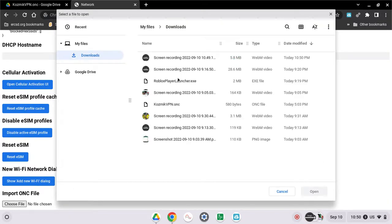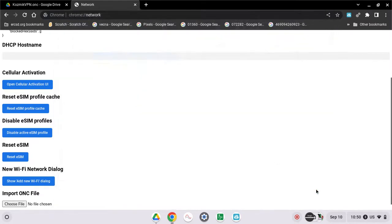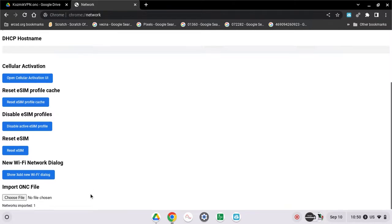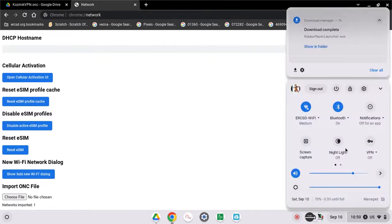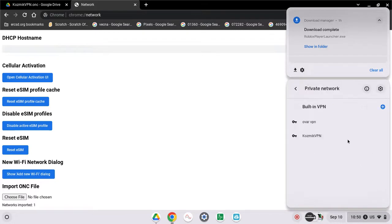Then you're gonna see a VPN file right here. Click open. Then you'll see it. Go to your time here, then you'll see VPN. Click this.